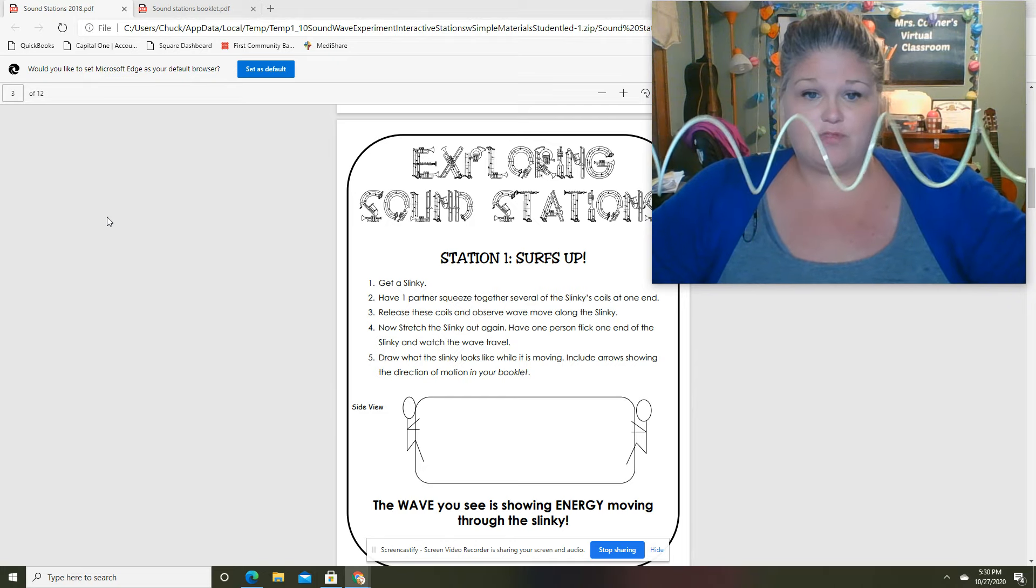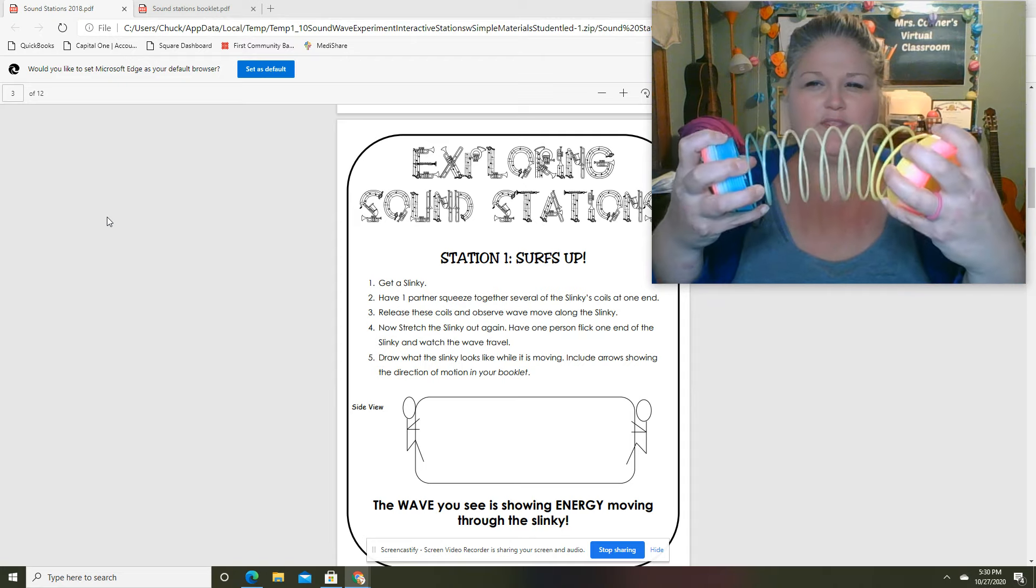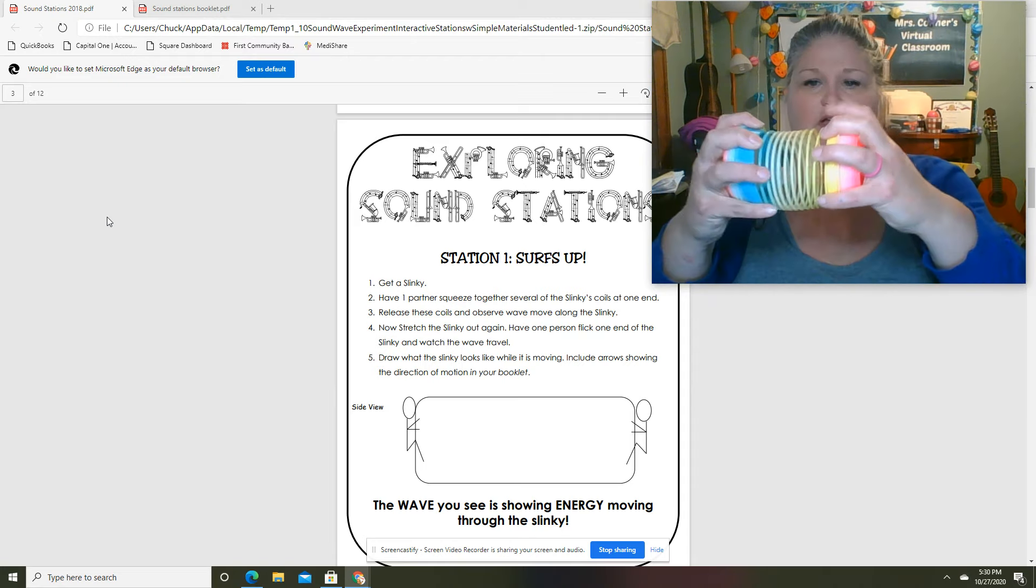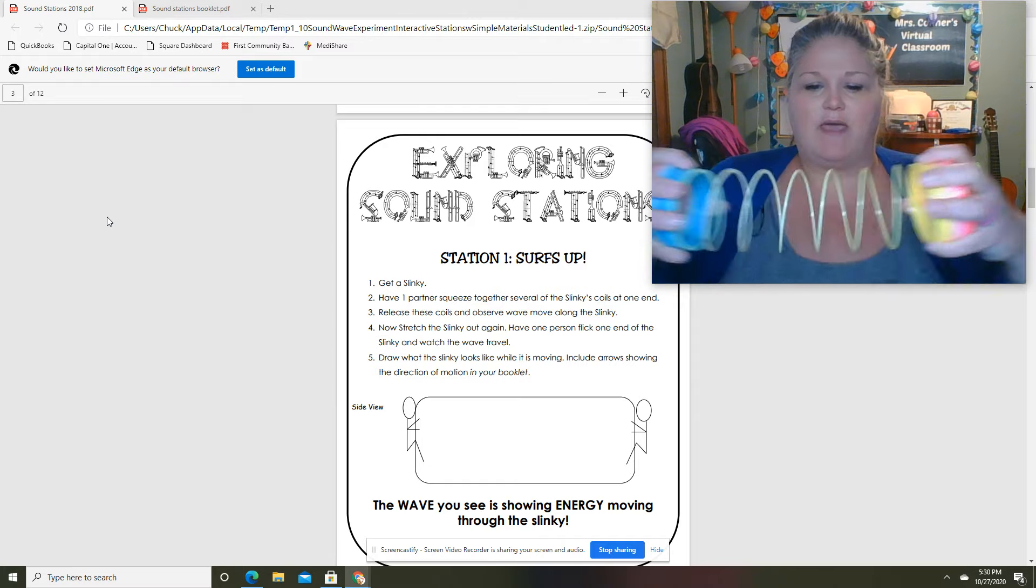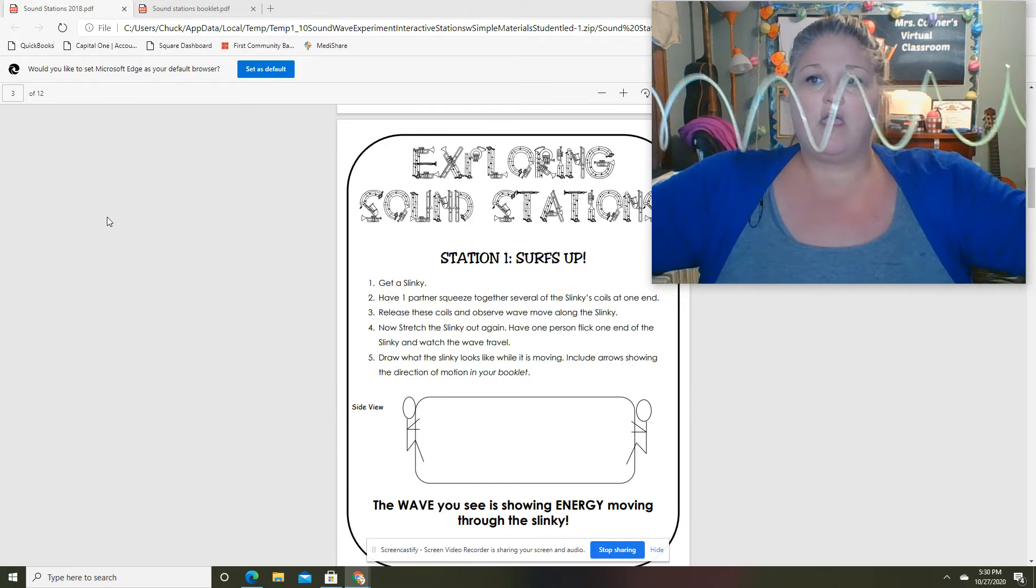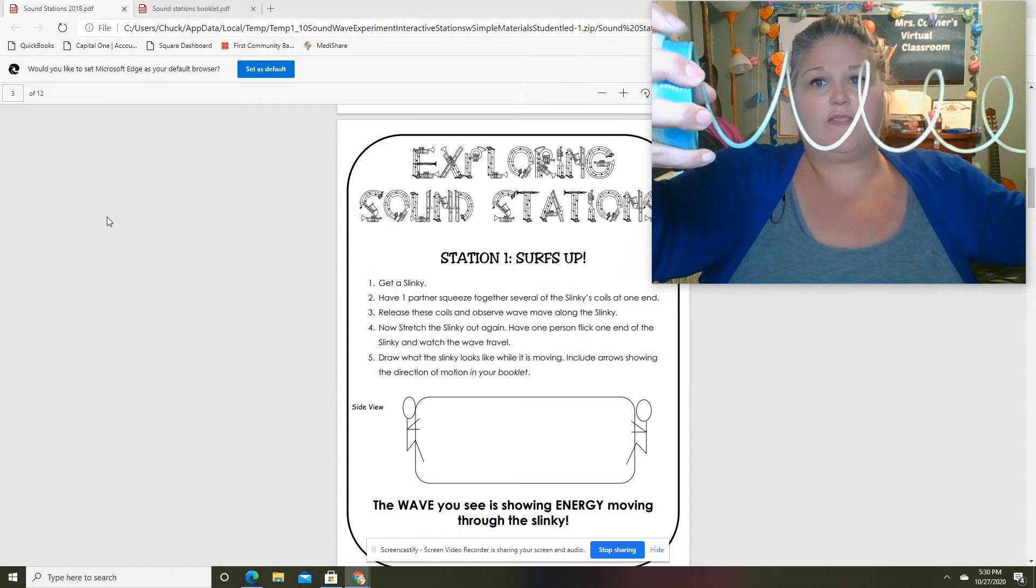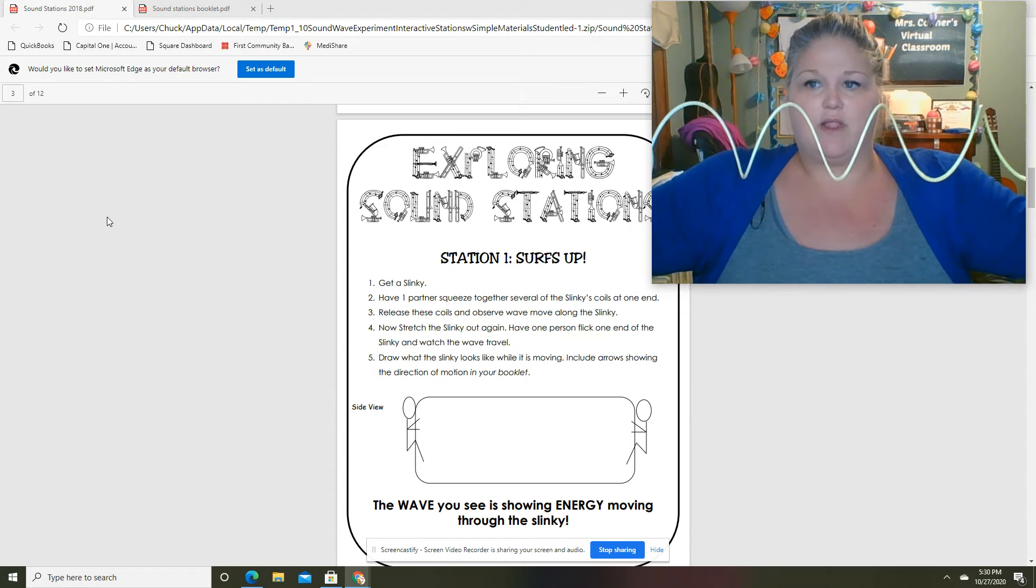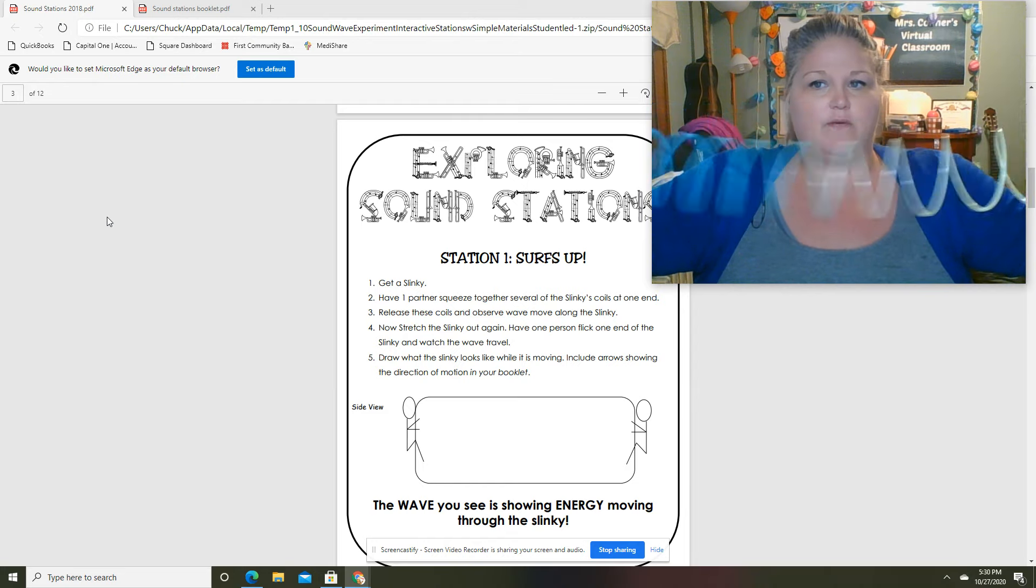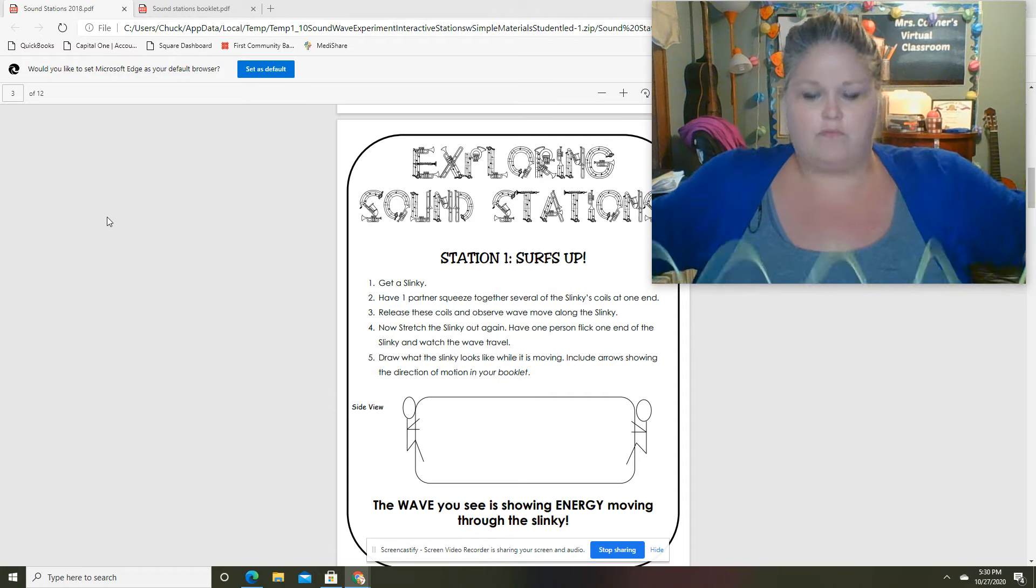If you notice, since it's just me and I can't stretch very far, I've got a lot of the slinky in my left hand. And then in this hand I'm gonna let go of some of the slinky and watch what happens. It's going back and forth a little bit.